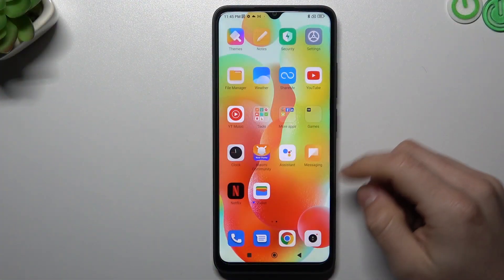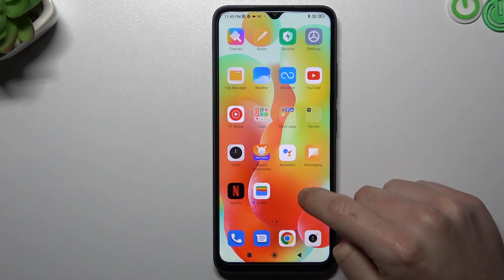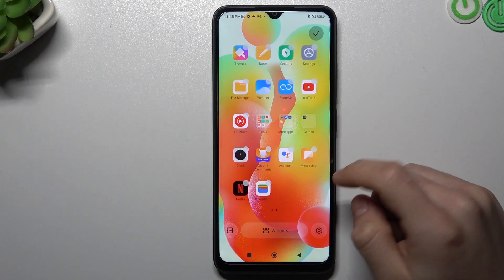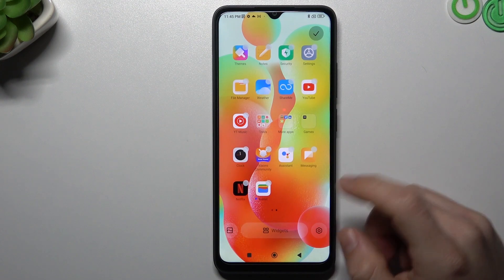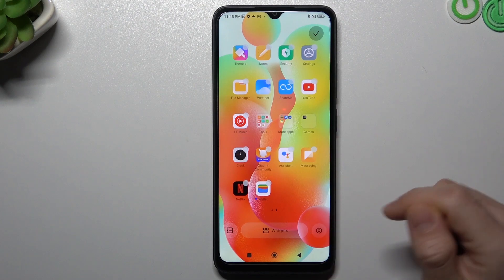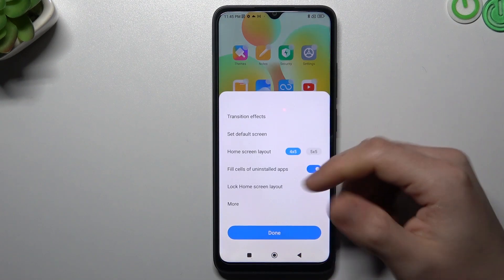So let's start. If you want to open the home screen settings, just hold your finger on an empty place on your home screen and tap on the gear icon.